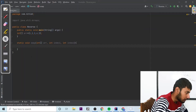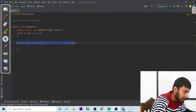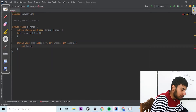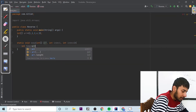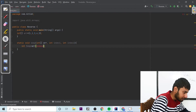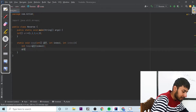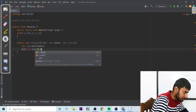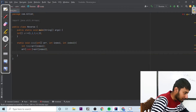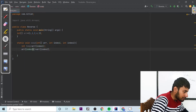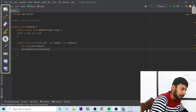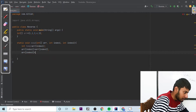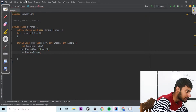So in the array, similarly I'm going to create a temp variable which will store the value present in array arr at index1. Then I say arr at index1 equal to arr at index2. Then I say arr at index2 equal to temp. This is exactly what I have done with A and B before — int temp equal to arr at index1, arr at index1 equal to arr at index2, and arr at index2 equal to temp.